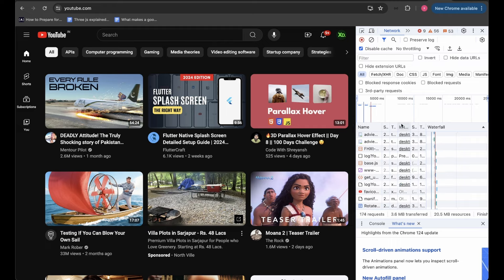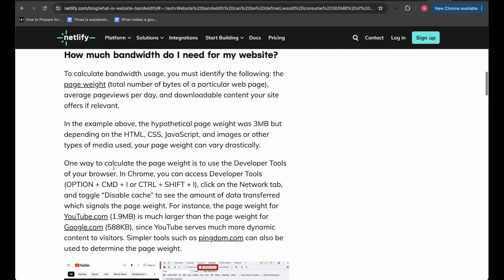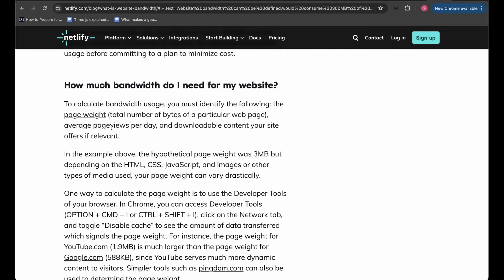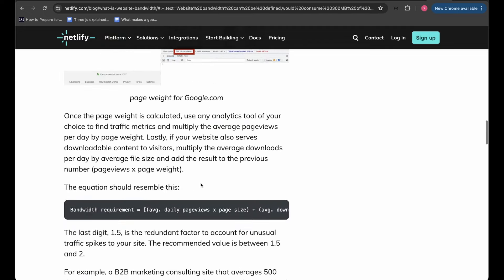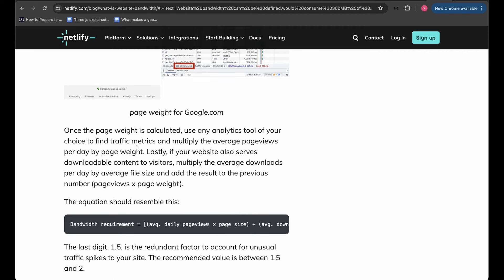Once page weight is calculated, use any analytics tool to find traffic metrics and multiply the average page views per day by the page weight. To calculate bandwidth, we need page weight, average page views per day, and downloadable content. You can use Google Analytics or any traffic metrics tool to get average page views per day. For downloadable content, multiply the average downloads per day by the average file size and add it to the page views times page weight.